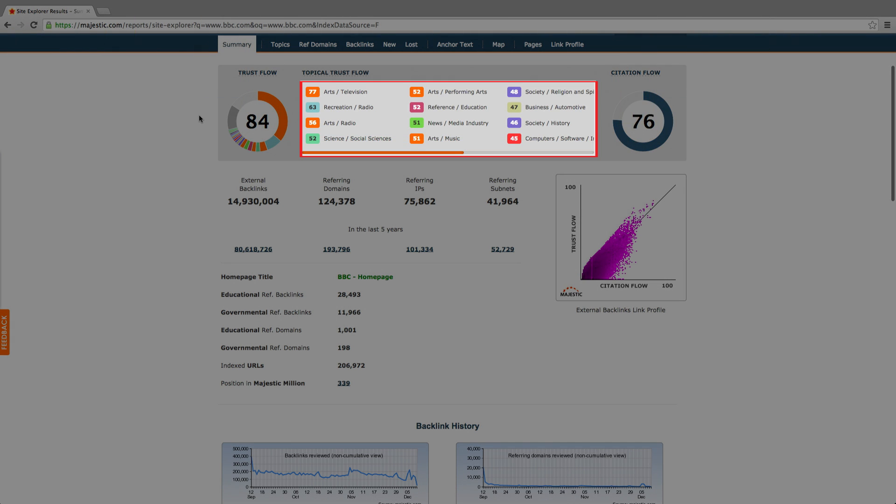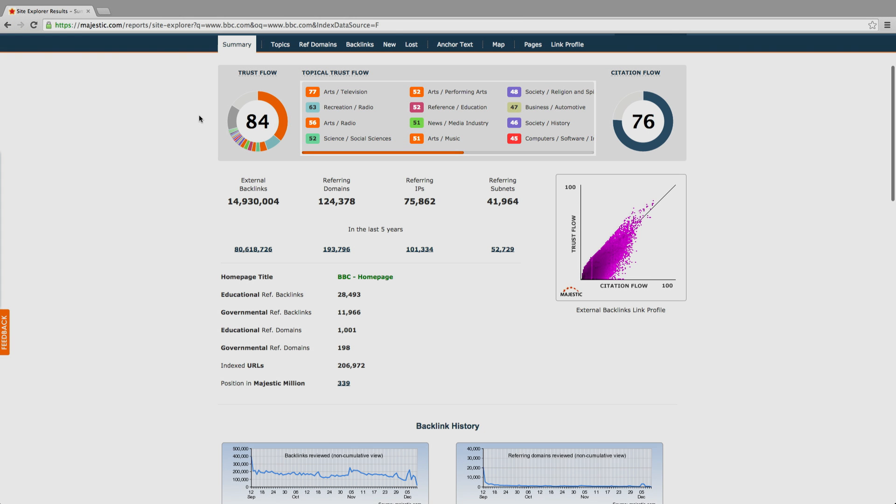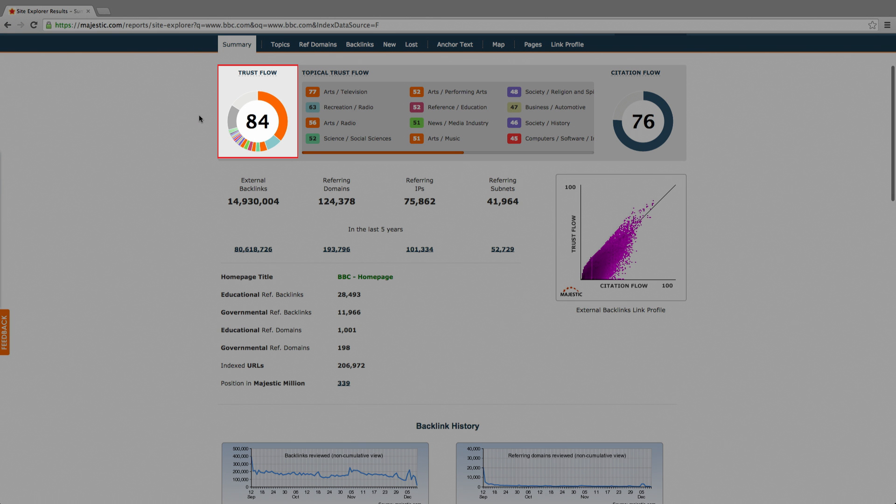Trust is broken down further in this middle panel to show the trust flow of the URL by category or topic. We call this topical trust flow. The numbers are scaled so we represent the topics in the trust flow pie chart to show how much of the overall trust to a URL is made up of different topics.